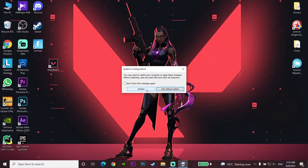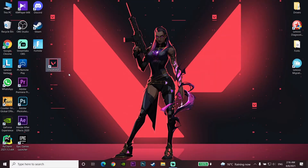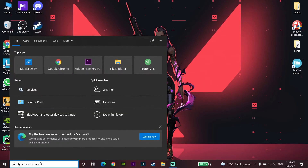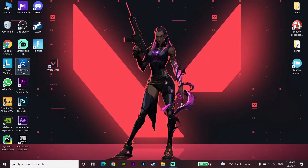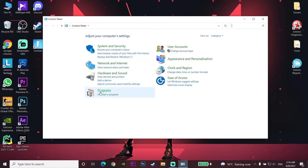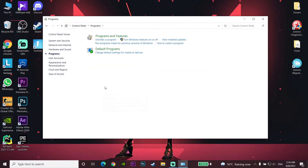If that didn't work either, open up Control Panel on your computer. Type 'control panel' in the search bar and open it. Click on Programs, then click on Uninstall a program.